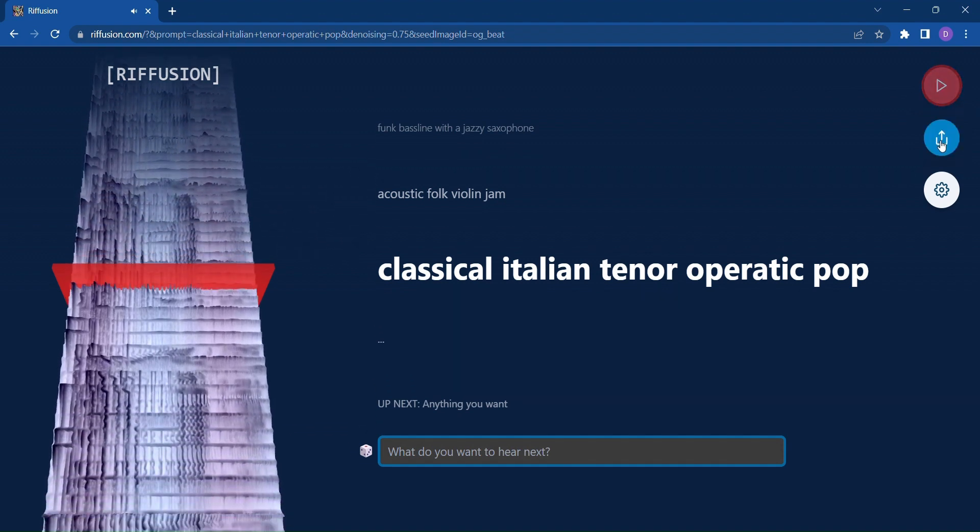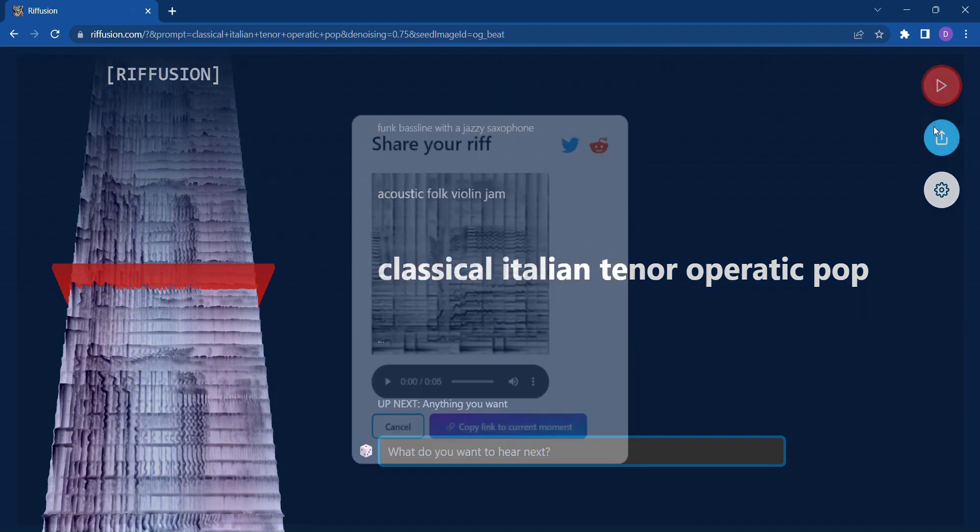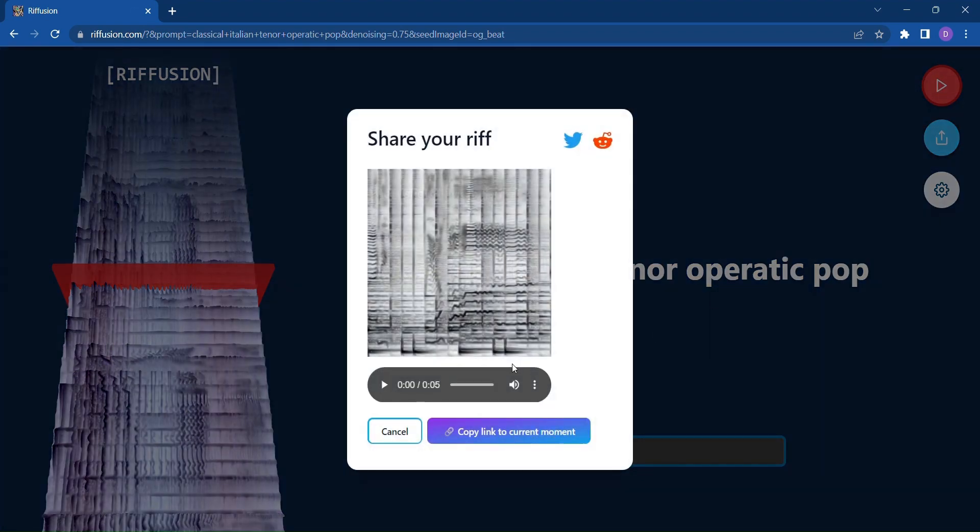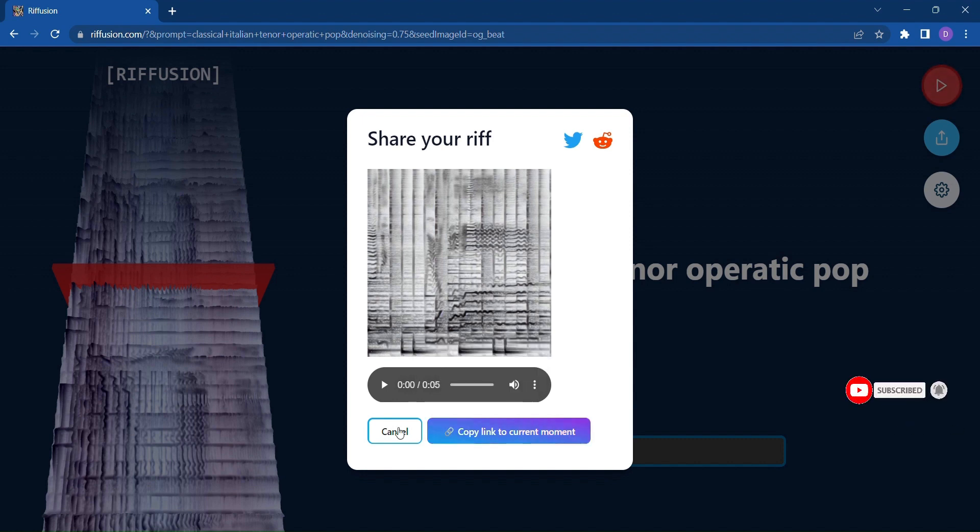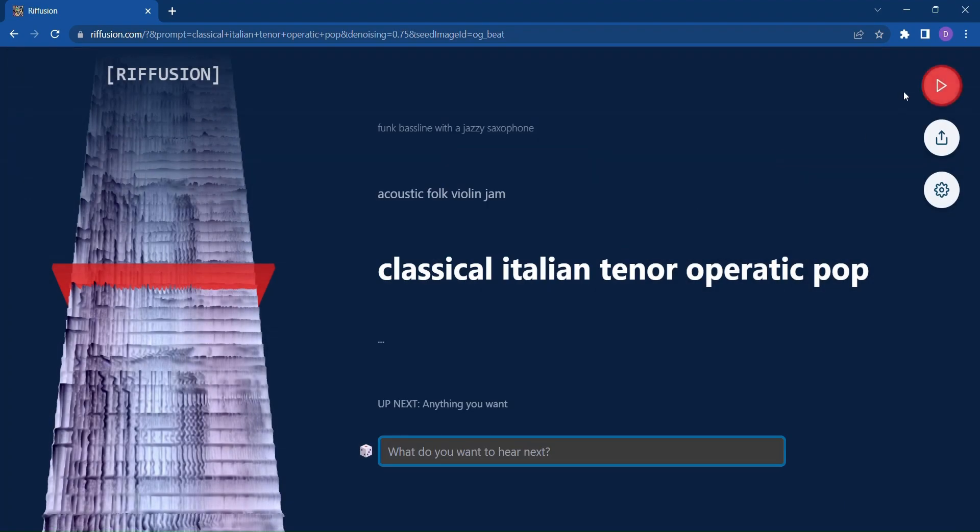With its intuitive interface and limitless possibilities, the world of music is at your fingertips. So, why wait? Unleash your creativity, explore new genres, and let Refusion be your muse. Get ready to compose the soundtrack of your dreams.